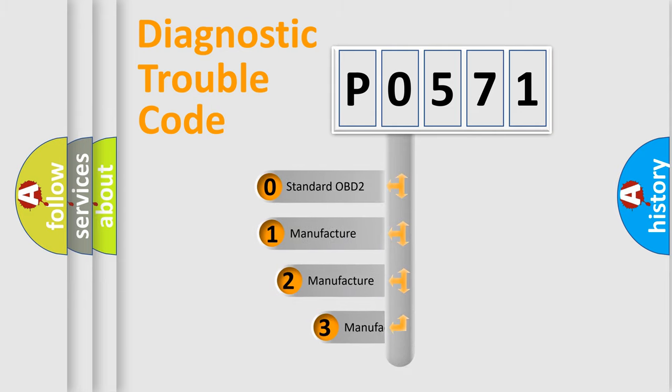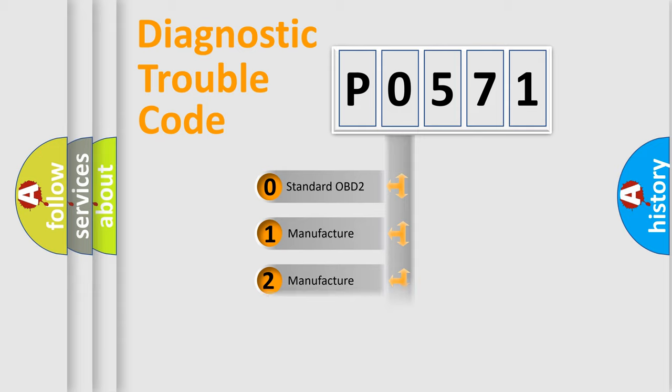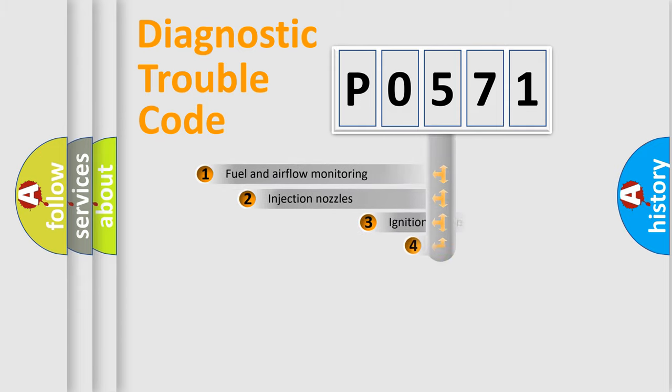If the second character is expressed as zero, it is a standardized error. In the case of numbers 1, 2, or 3, it is a more prestigious expression of the car-specific error.